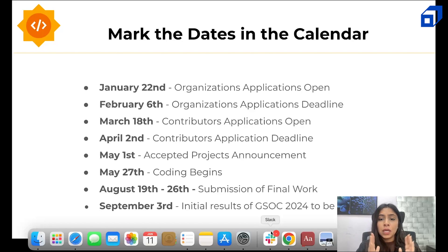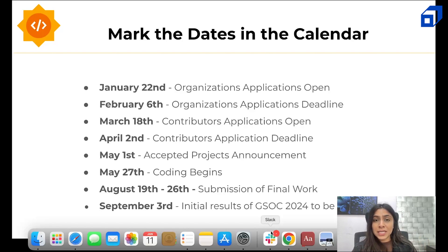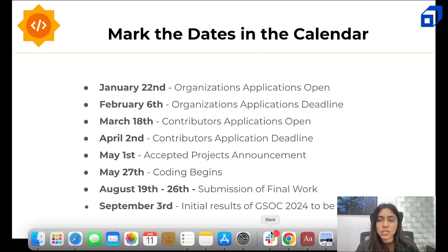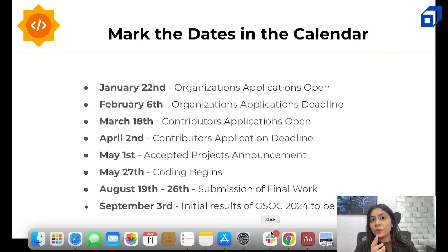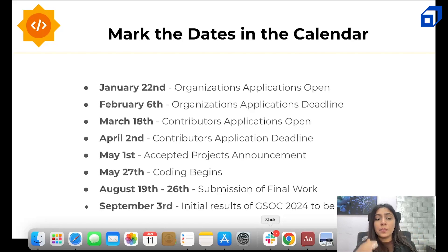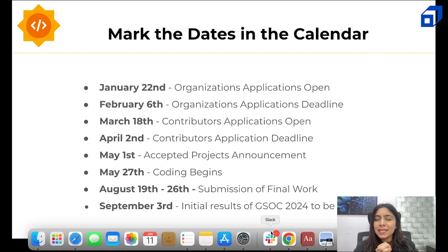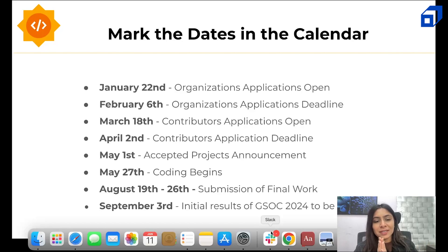For the project timeline: May 1st, the accepted projects will be announced. May 27th, you can start with your project — plan things accordingly. August 19th to 26th will be the submission window for your final project. And the results, which you'll be waiting for, will come on September 3rd.